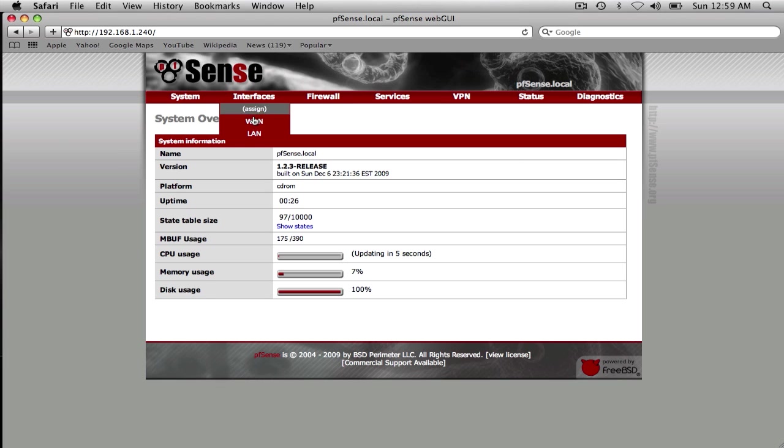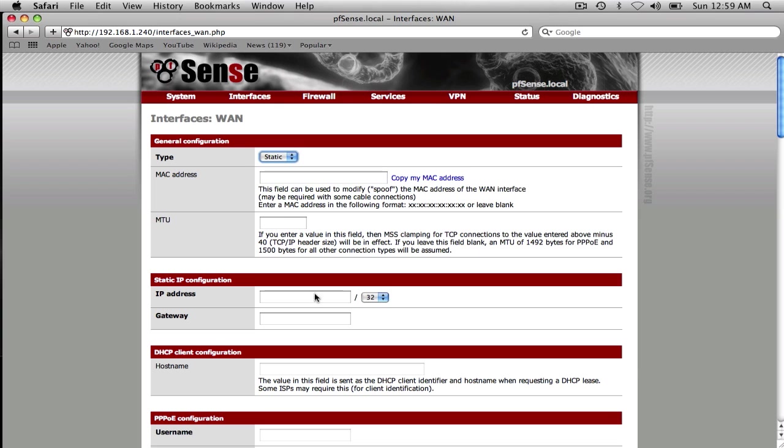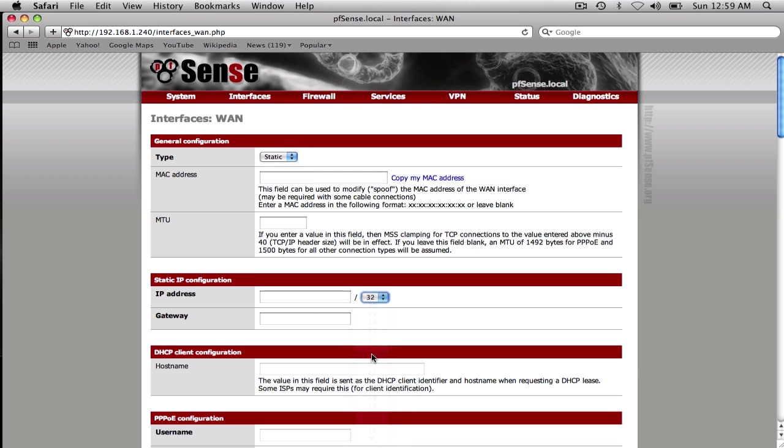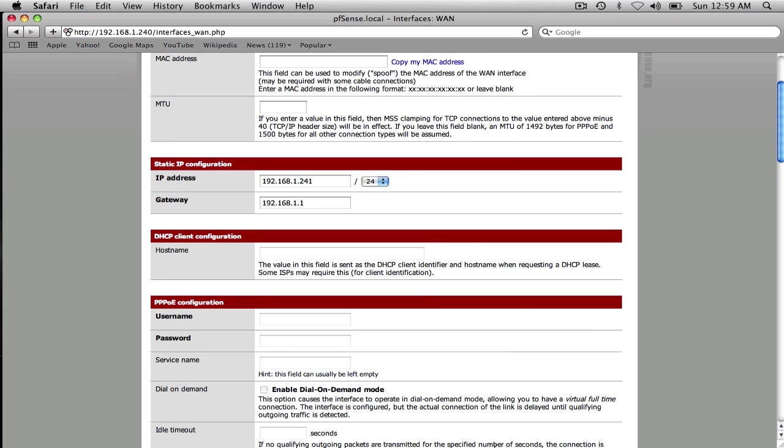Now we want to configure the WAN interface. We don't want it to be DHCP, we want it to be static. Make sure your bit count is set correctly. Mine was 24. Let's set it to 241. And the gateway on my network I'll be putting this wireless AP on is .1. So that'll be fine.